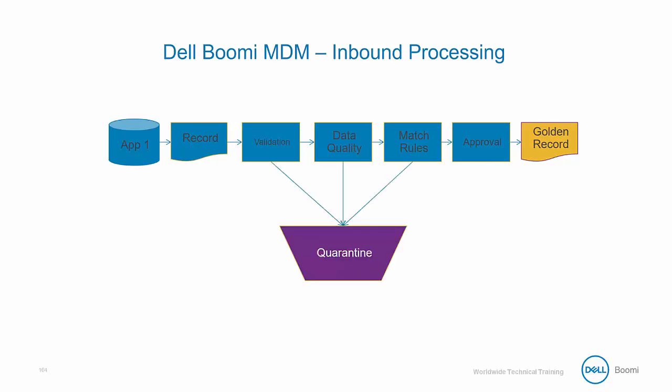If at any point during the MDM workflow, the document is rejected via the validation tools like a business rule shape or cannot be validated through the match rules for some reason, it will then be rejected and end up with the quarantine area. This area is where the data steward will be able to diagnose issues with rejected documents.